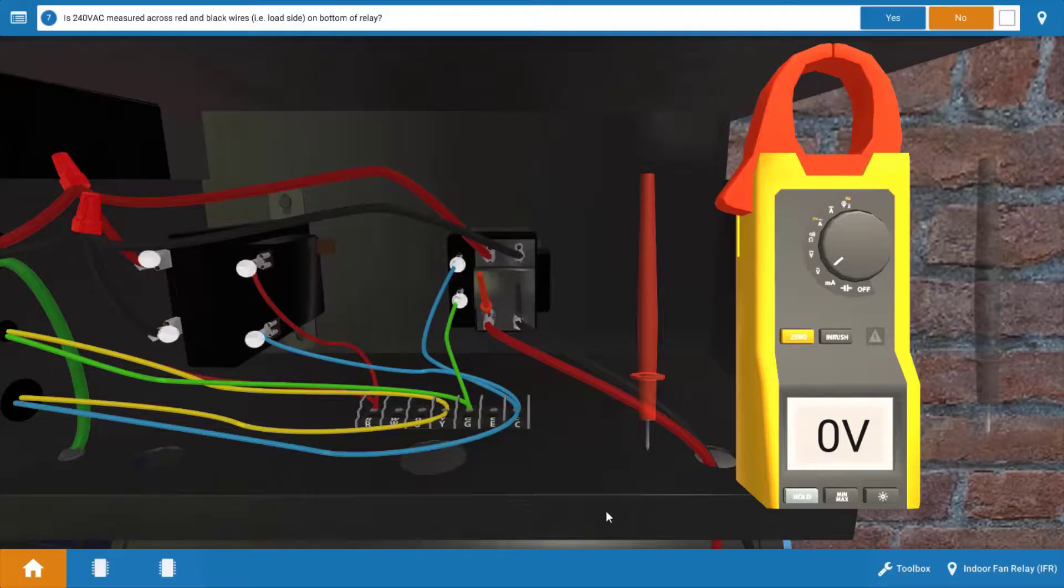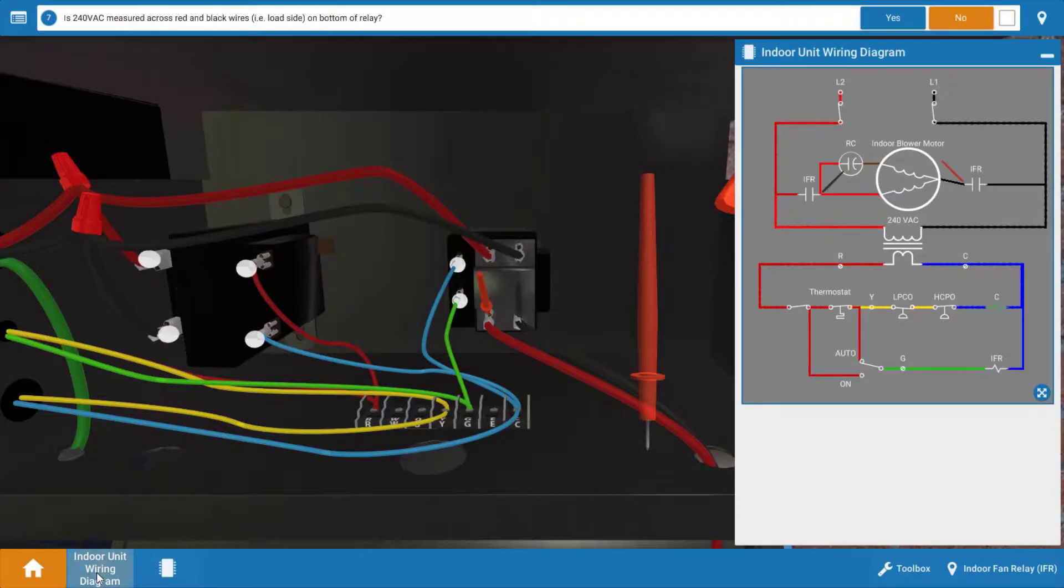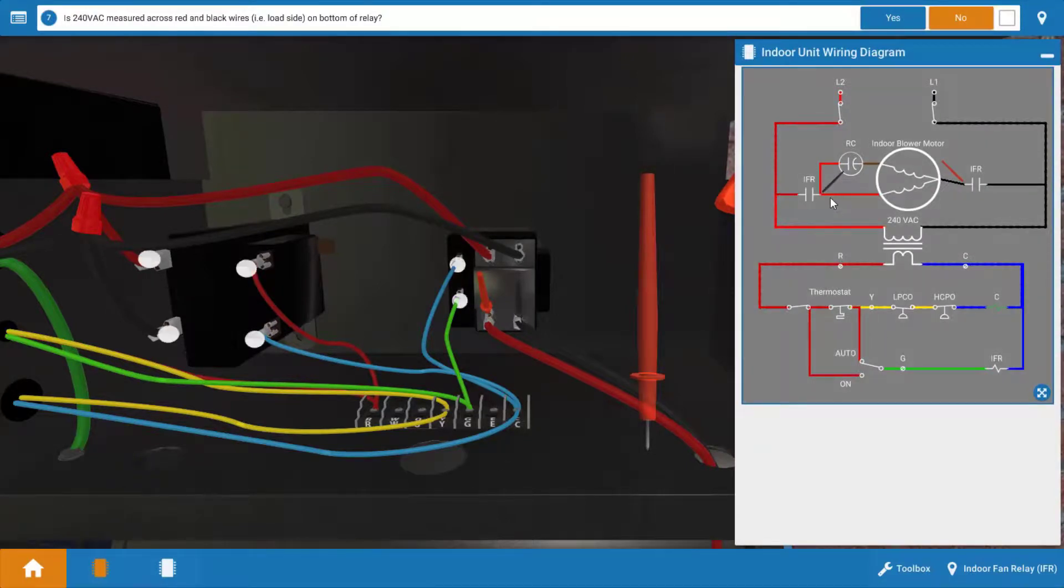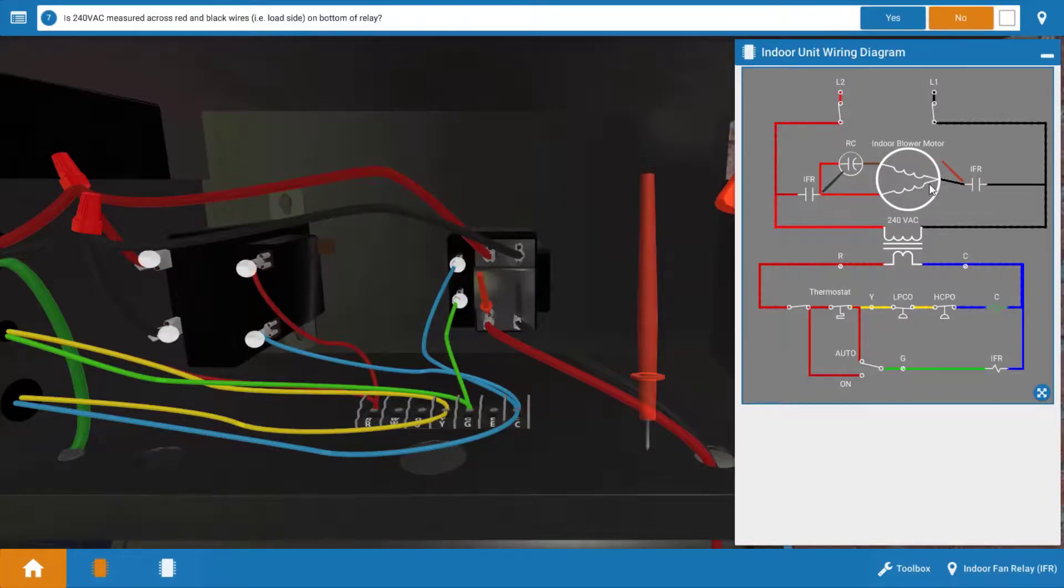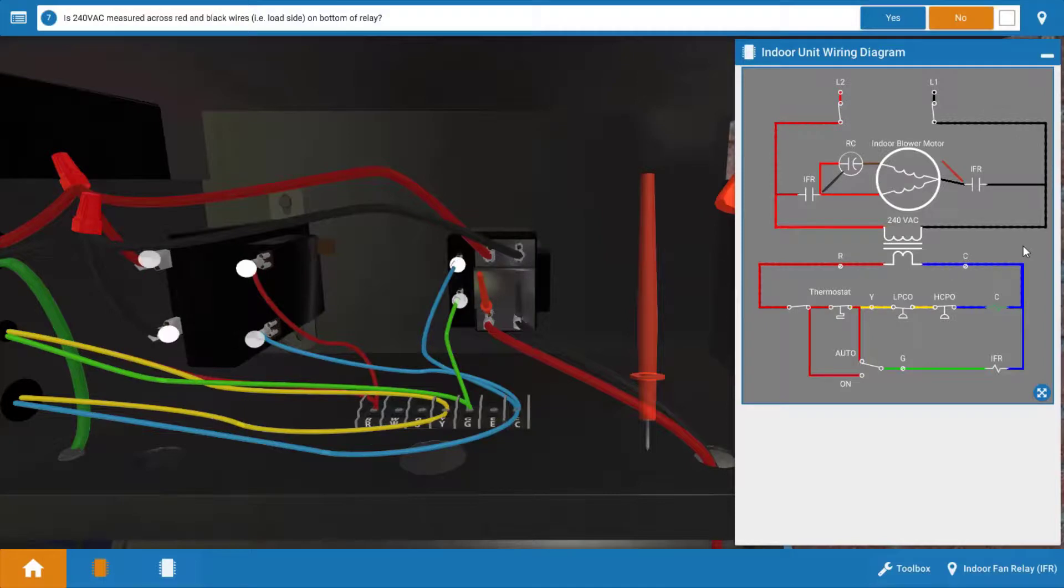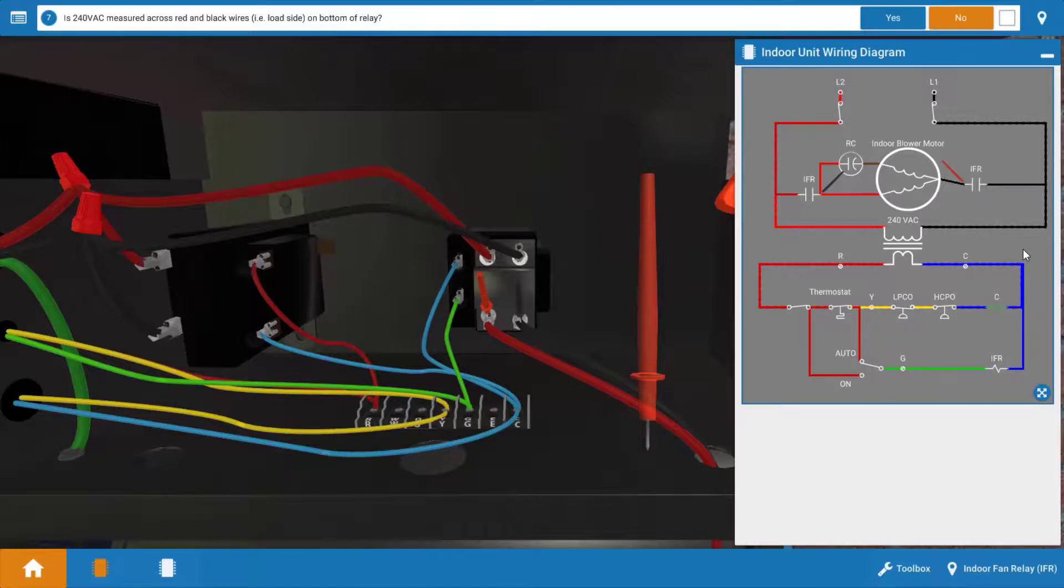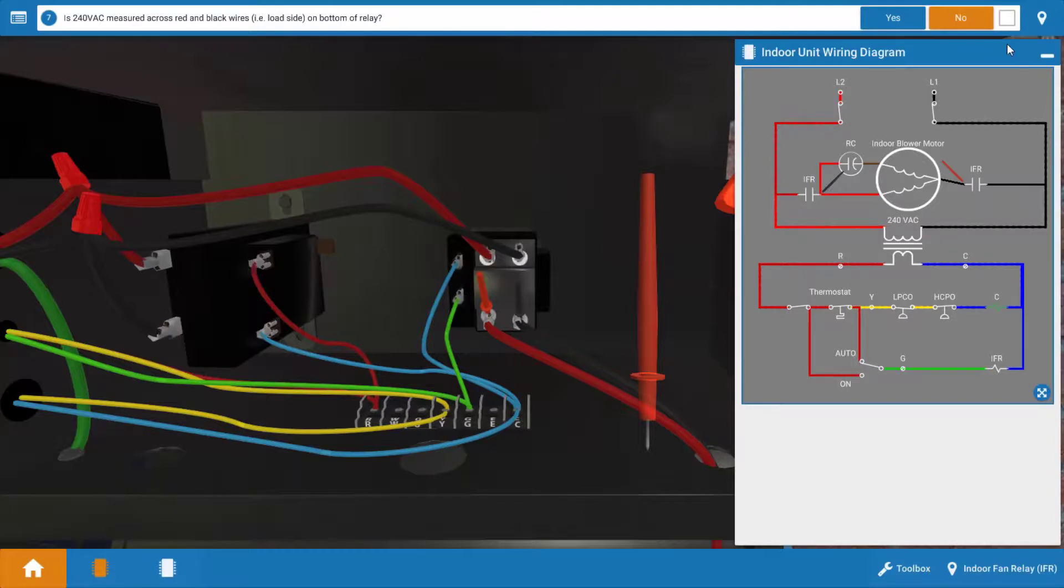But before we do that, I want to show you something. Let's click back on the wiring diagram here on the bottom left. And you'll notice that you can see the placement of your meter leads here on the wiring diagram shown at the load side of the relay. There's our black lead. There's our red lead. And again, this makes an excellent connection for a technician between the wiring diagram, which gives you a sequence of operations and helps you to find those components as well as the color codes of the wires on the actual system circuitry. So let's store the wiring diagram.